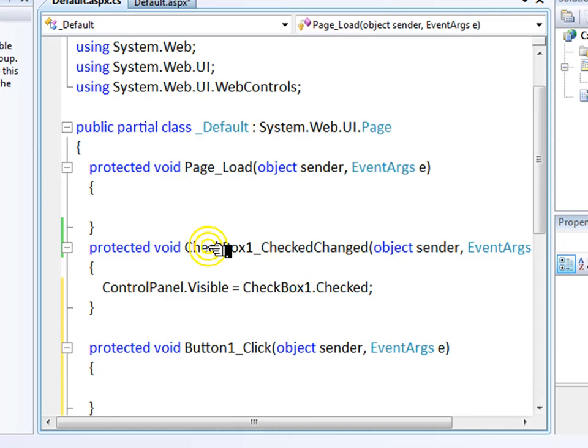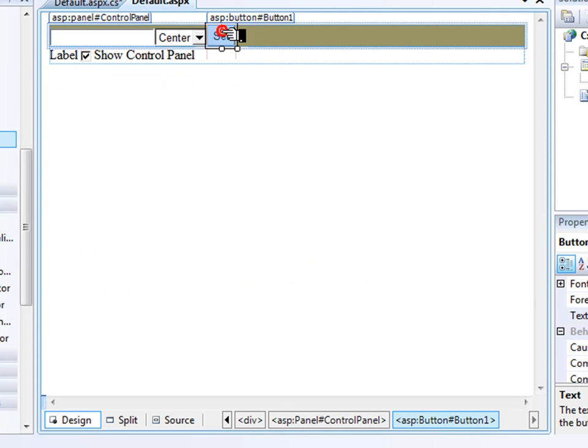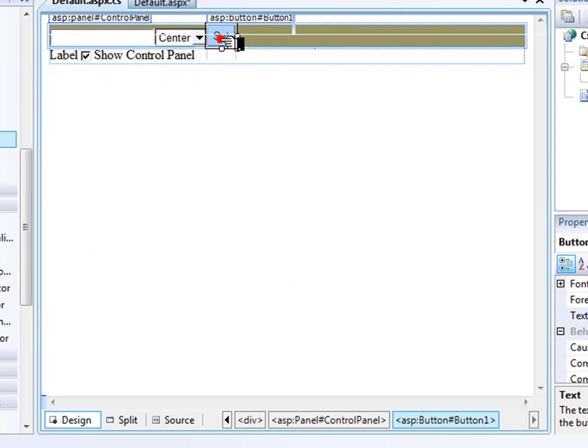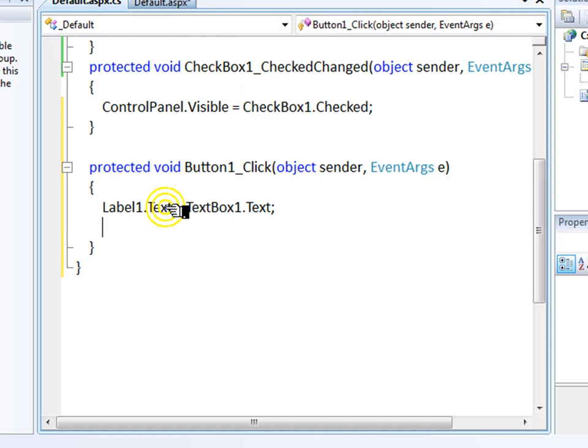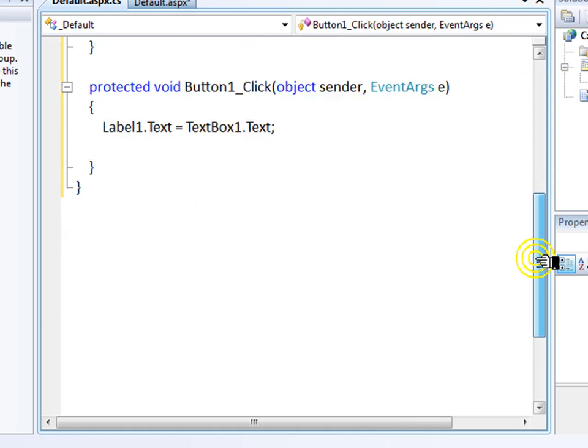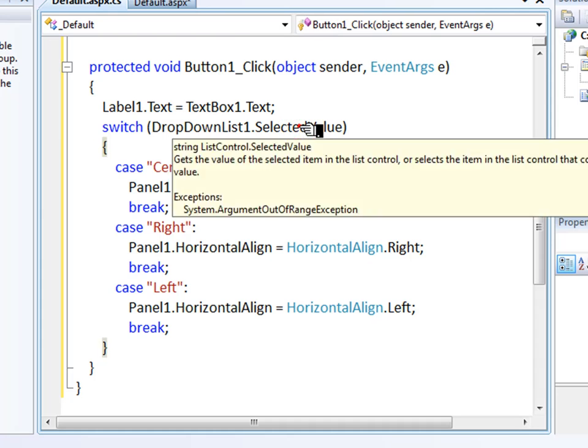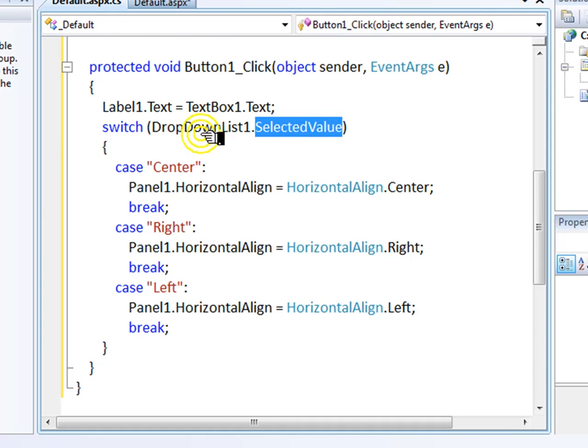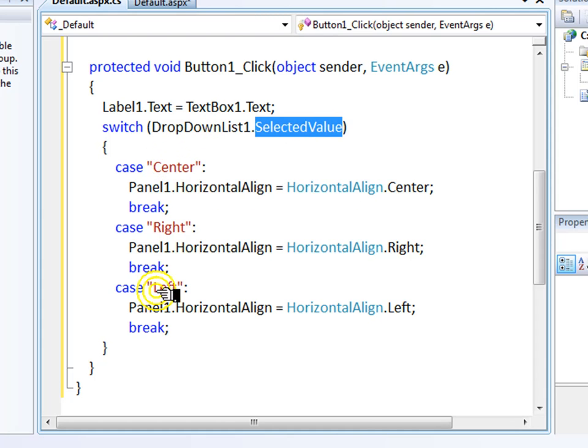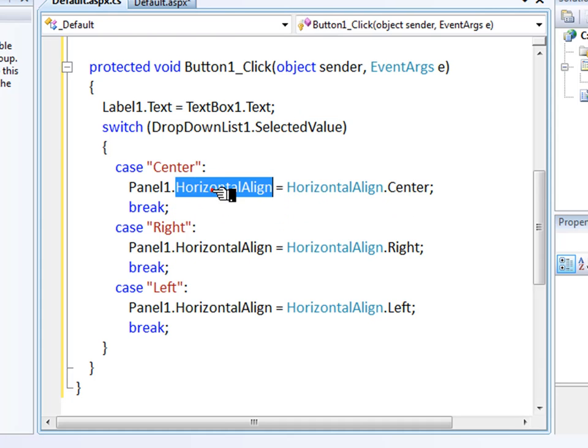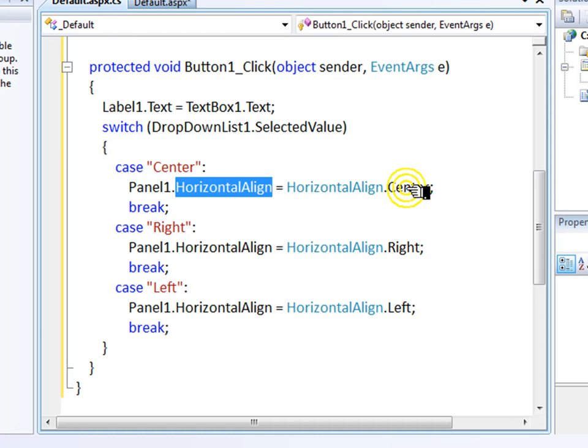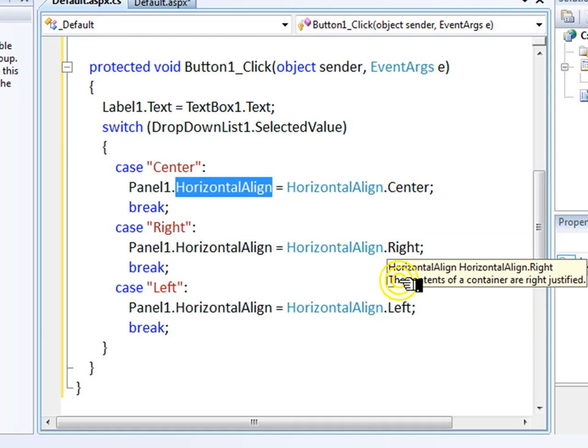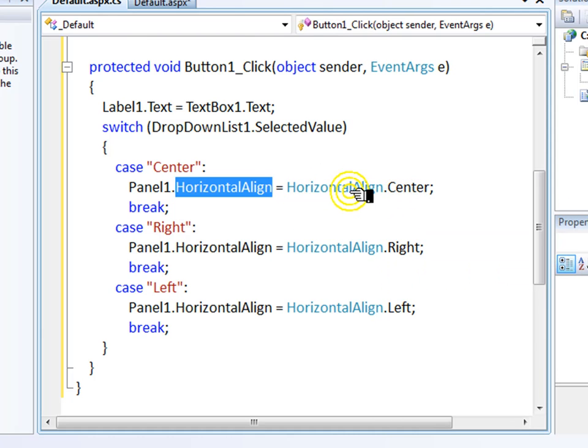Inside the button, we'll do two things. We'll set the label equal to whatever you put in the text box. And then I'll enter a switch statement here. And this will look at the selected value in the dropdown. And depending on what you chose, center, right, or left, it will set the horizontal align property of panel one to center, right, or left. And that's using this horizontal align enumerator here.